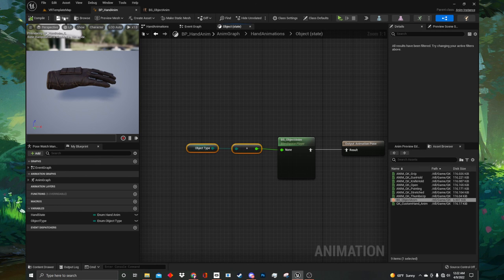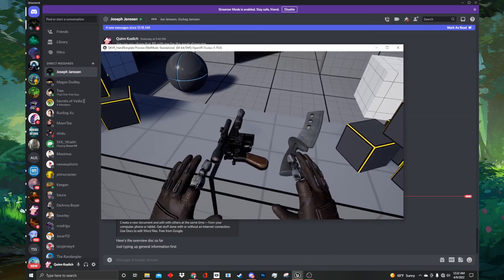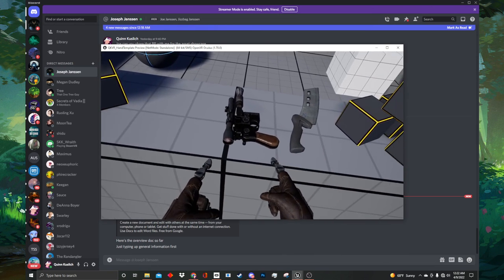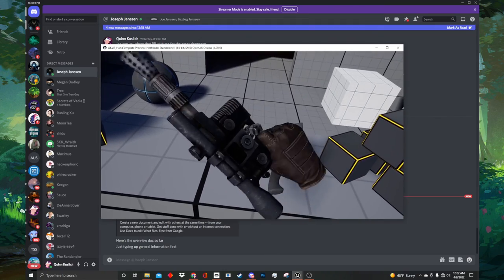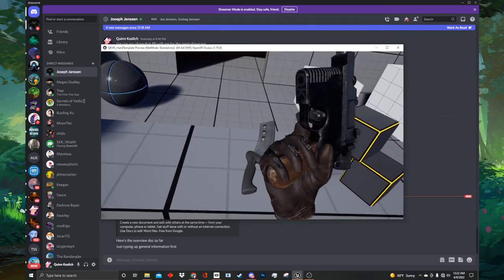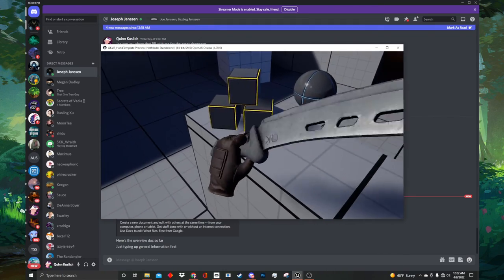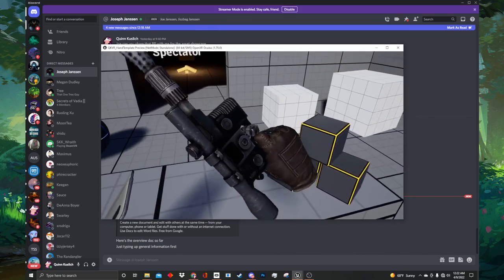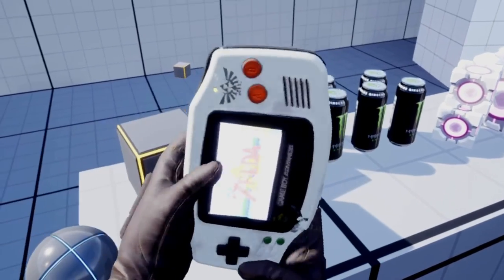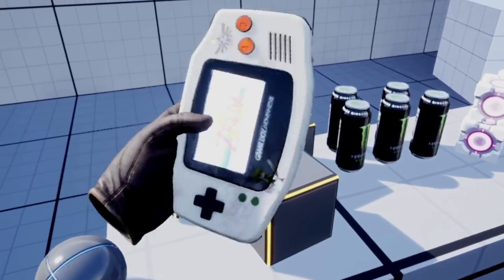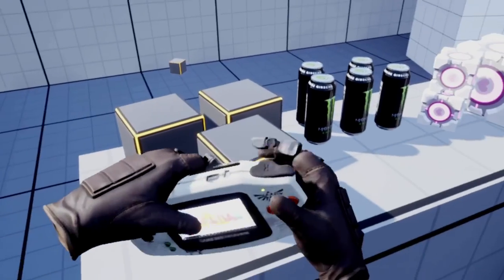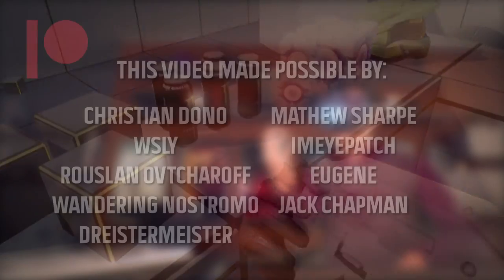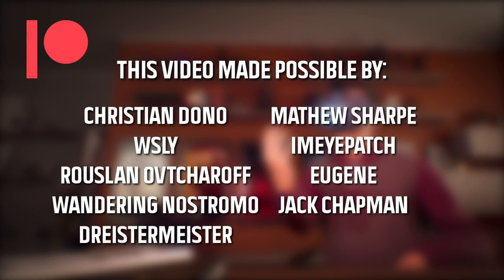Now we can test out our hand animations. You will now be able to pick up the blaster and the blade. They snap into the socket location on your hand meshes and your hand will animate into the correct pose depending on the object type. That is all for this tutorial. In the next one we will be adding functionality for procedural grip animations to our VR hands. Thank you all for watching and an extra special thanks to my patrons for their continued support. I'll see you in the next one.